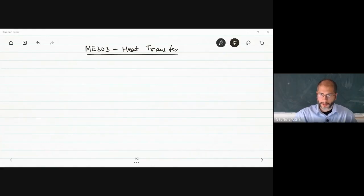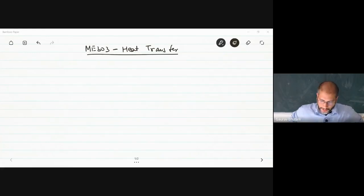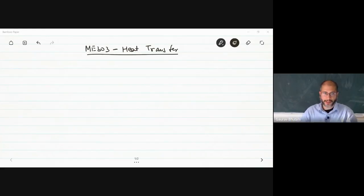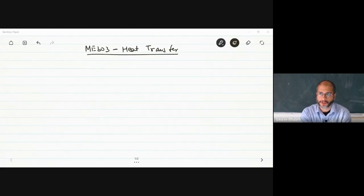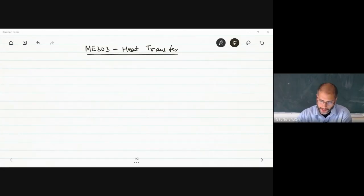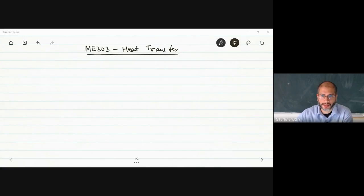Good morning everyone. Today we will be having our lecture number 18 in MA303 Heat Transfer, and this is going to be the last lecture on the heat conduction chapter.